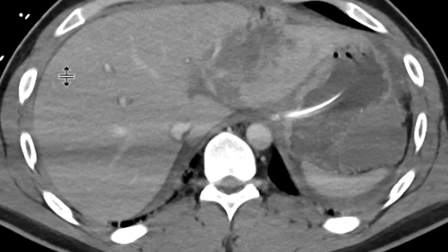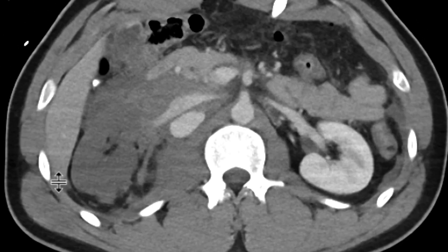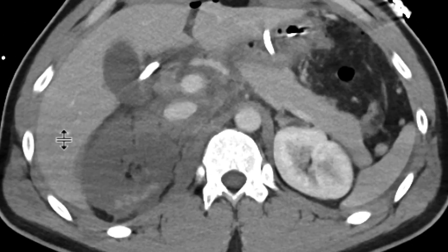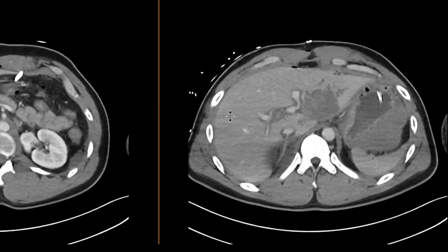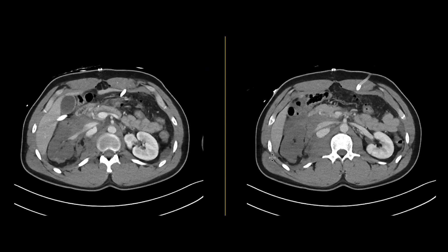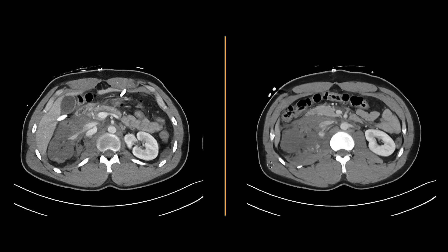We have a delayed phase that we obtained as well that shows these findings really nicely — really extensive injury with this fistula formation in this patient who had a gunshot wound.